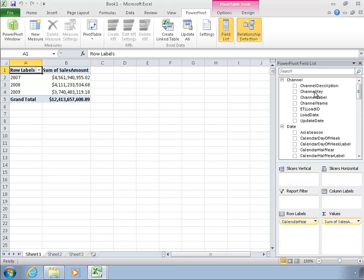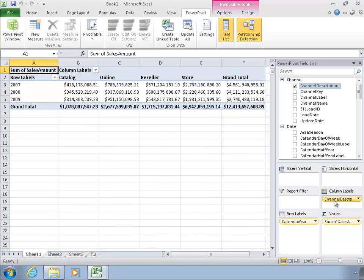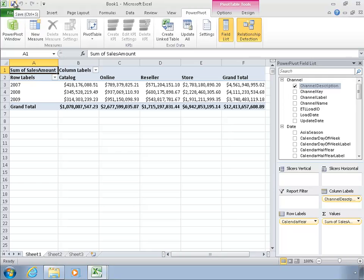And perhaps I'd like to look at by year by channel description, I can do that. Maybe I'd like the description on the columns, I can do it that way as well. So just a very simple way of bringing some data into a semantic model in PowerPivot and querying it.